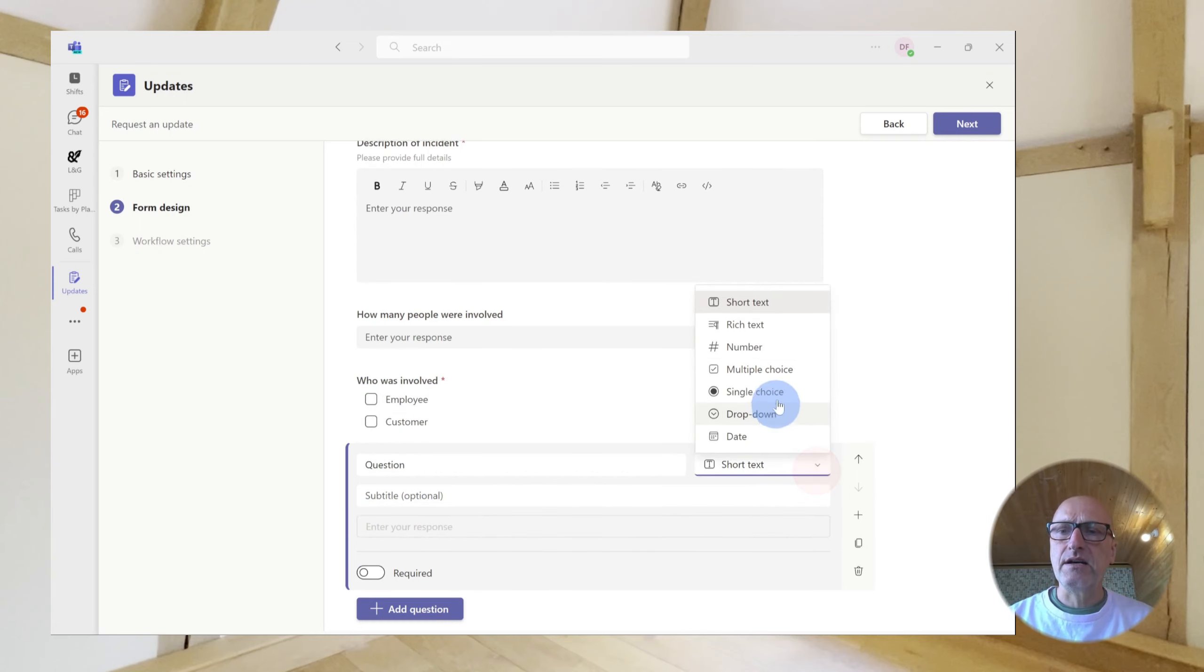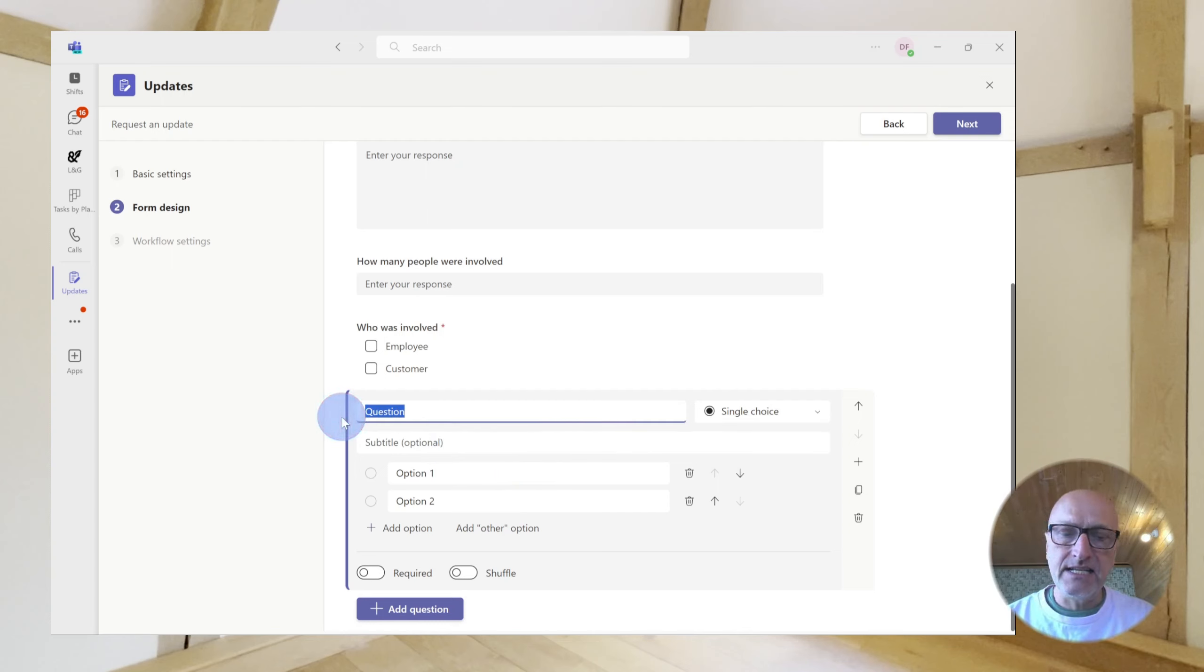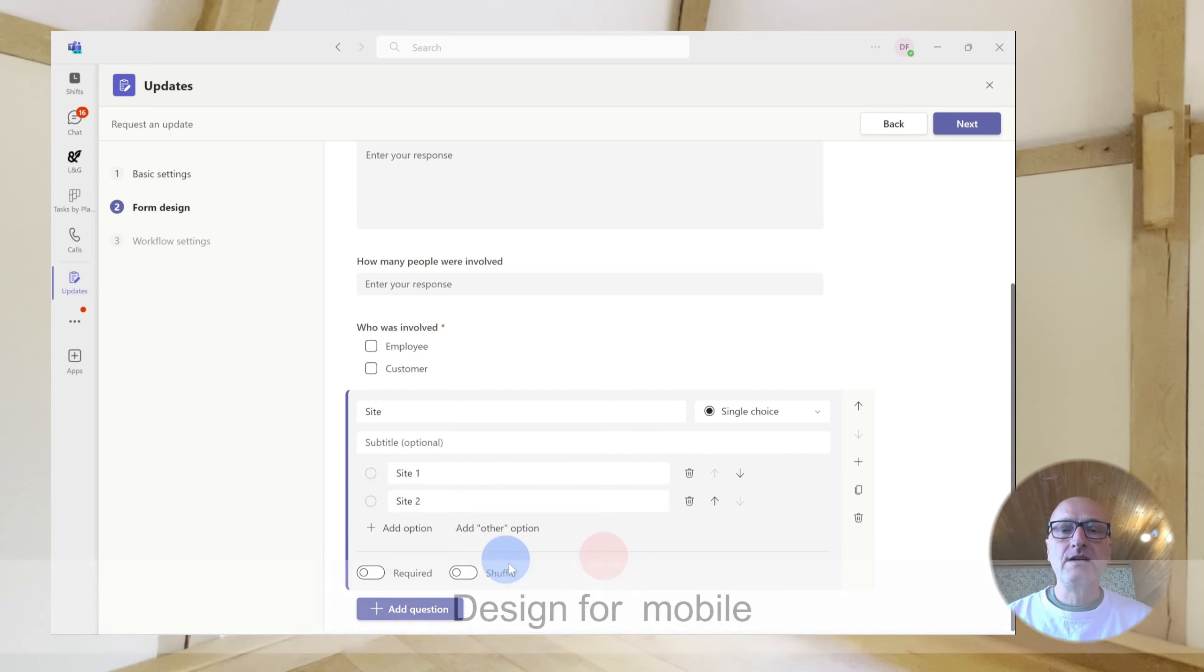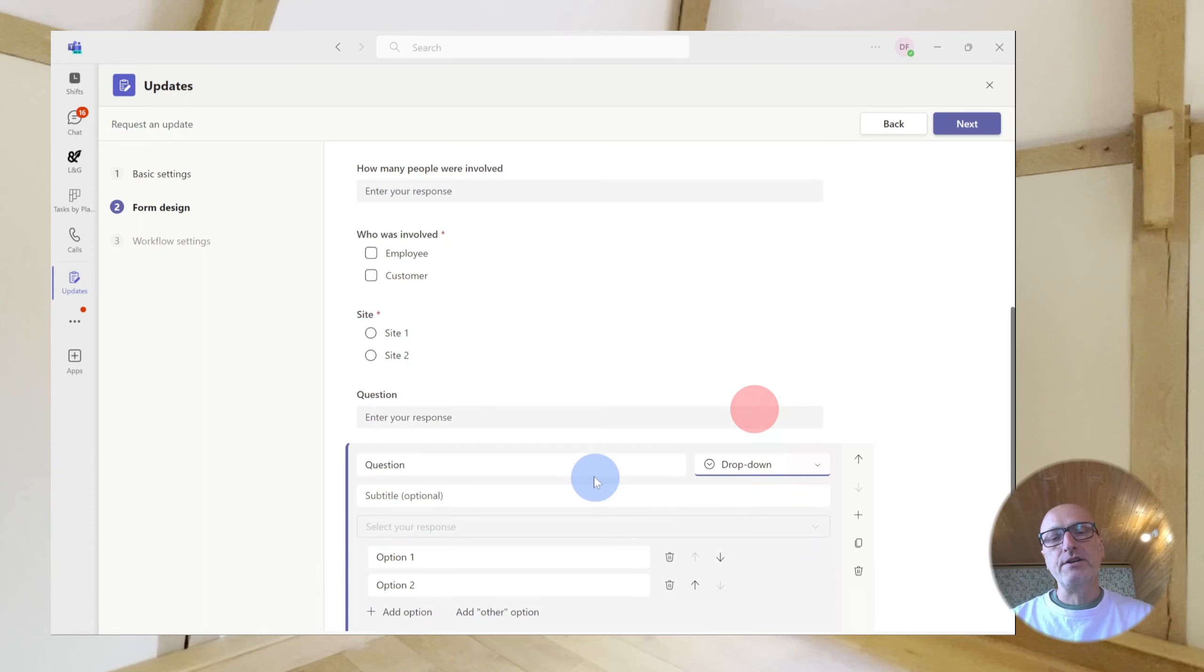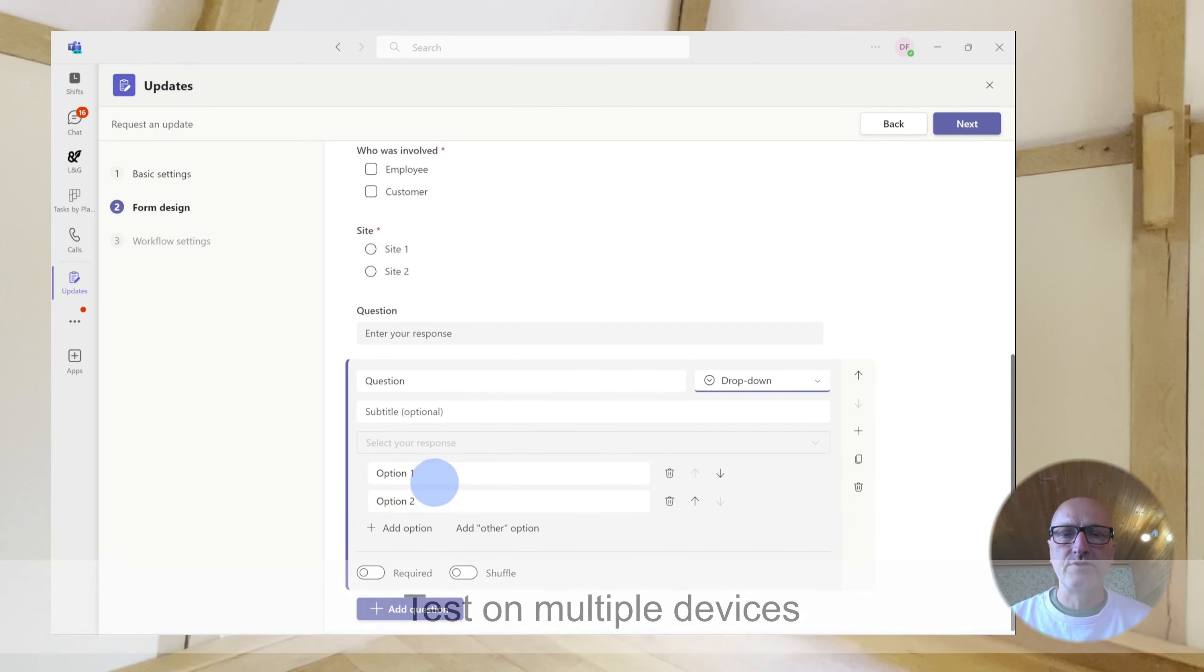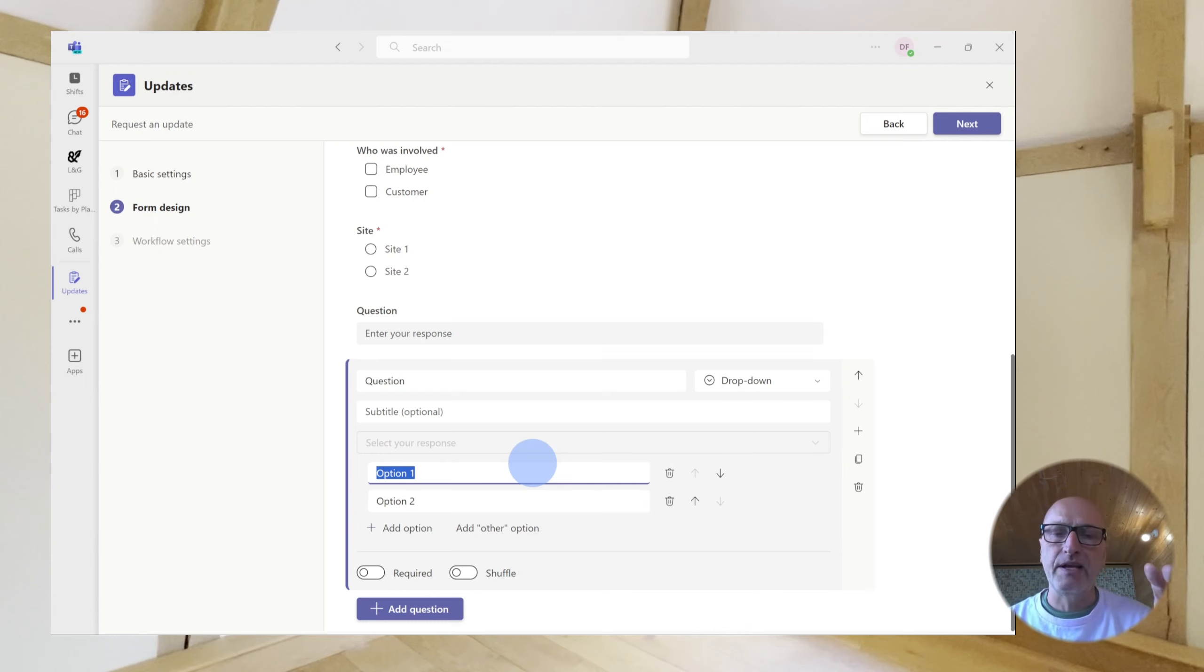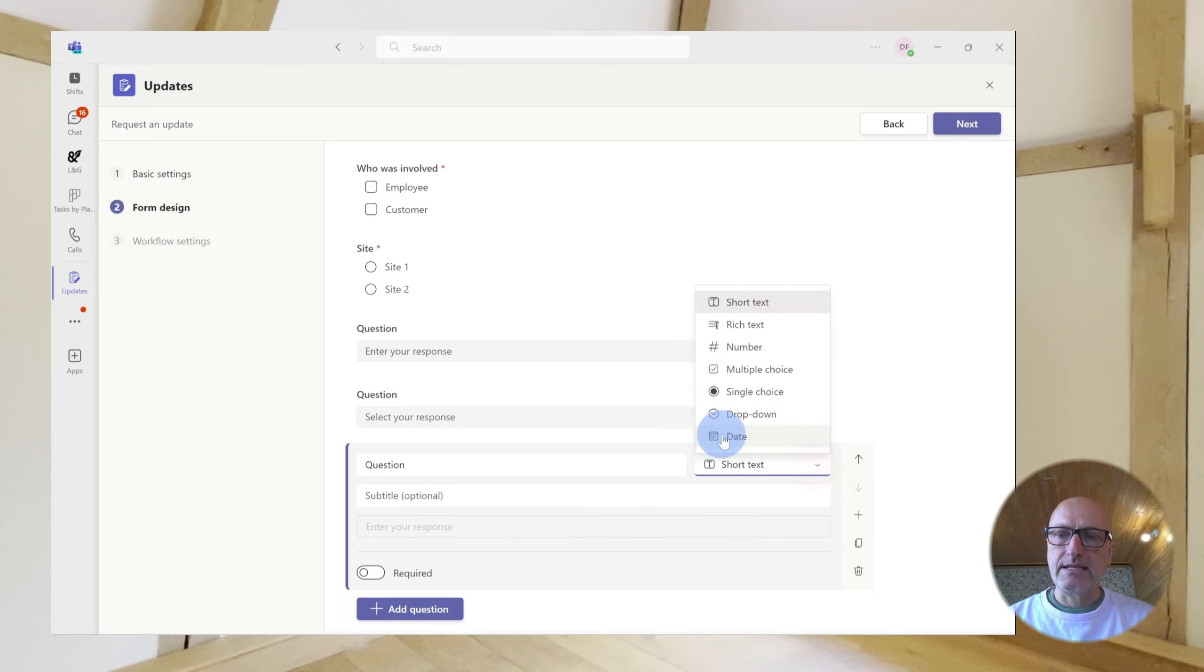The next data type is the single choice. Now, the single choice would be where there can only be one answer. So, say, for example, in the case of an incident, if we have site one and site two. Well, the incident can't happen at both sites. It has to happen at one or the other. Similarly, if you wanted a dropdown, you could do it as a dropdown. On this single choice one, it lists every individual choice. So, if you've got a lot of choices, it might be that you would choose a dropdown where people are just going to click on the dropdown and they will be able to choose from a much larger list. You really choose one or other dependent on what your form looks like and how big your list is. But they do perform essentially the same purpose.